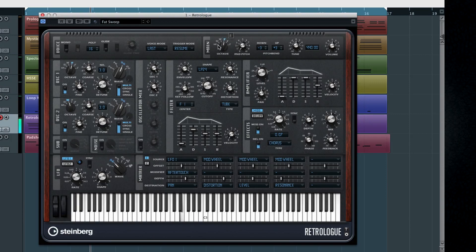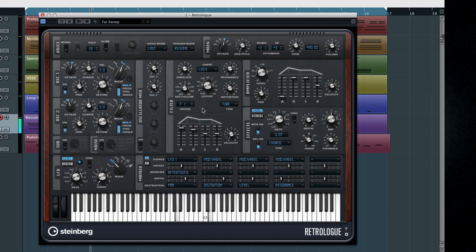Down below you see a standard ADSR envelope, which allows you to set the attack time, decay time, sustain level, and release. But this envelope controls those parameters for the filter. So, if you want the big filter sweep effect, use a longer attack time on this filter. If what you want is the volume of the overall sound to fade in over time, set that with the amplifier envelope next door.